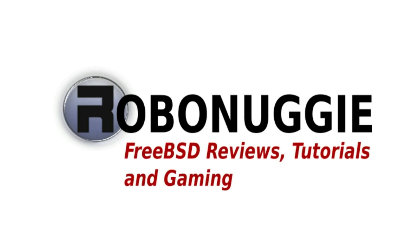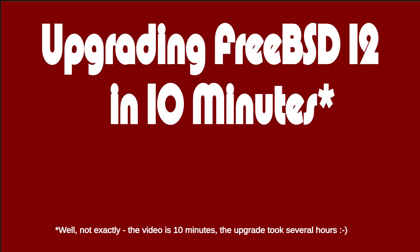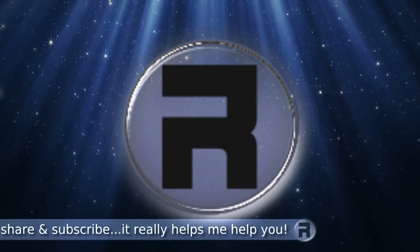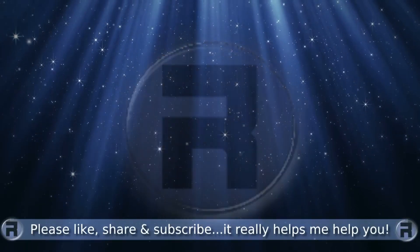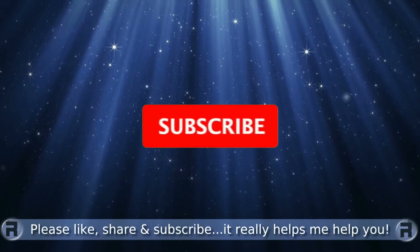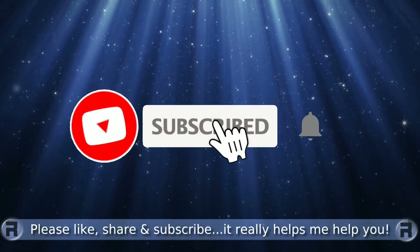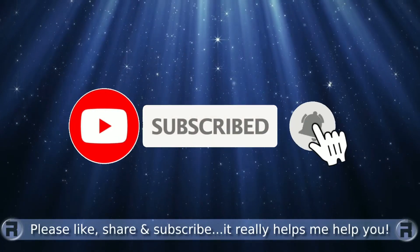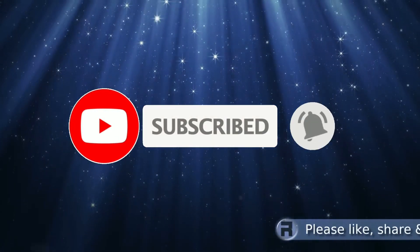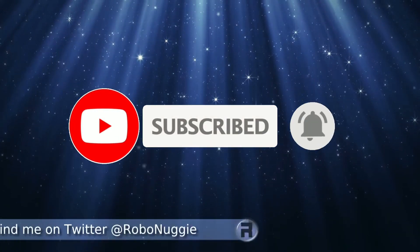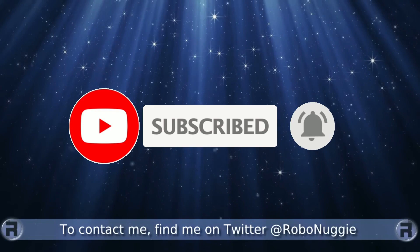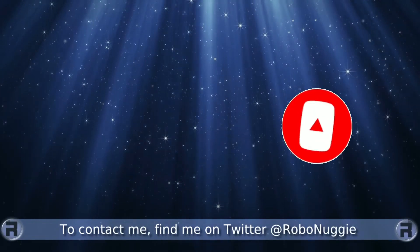FreeBSD tutorial. Before we start, if this is your first time to the channel and you would like to learn more about FreeBSD and the journey to a better desktop and server, then please hit subscribe and hit the bell so you don't miss out.